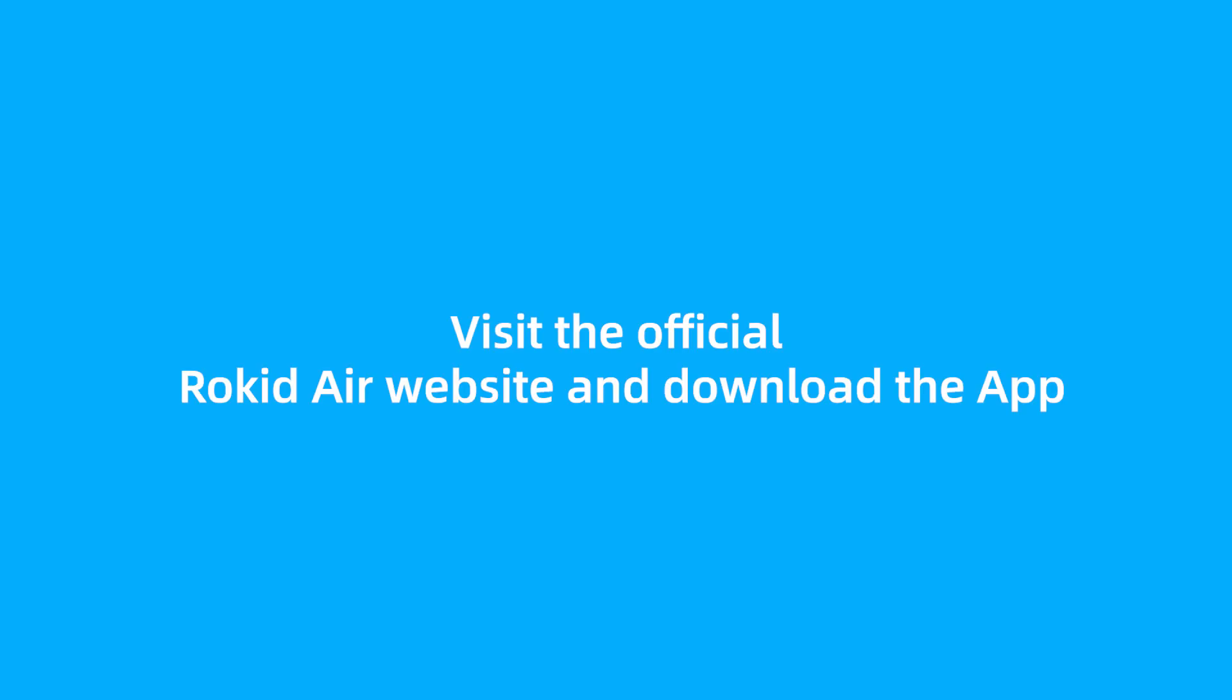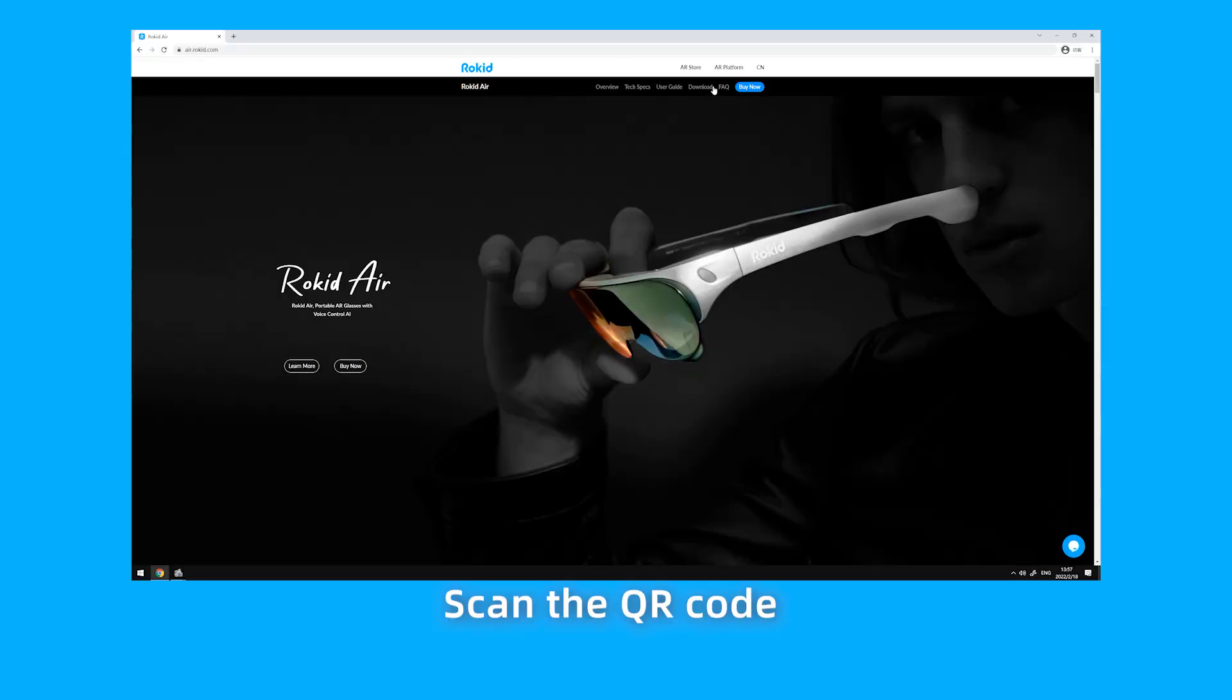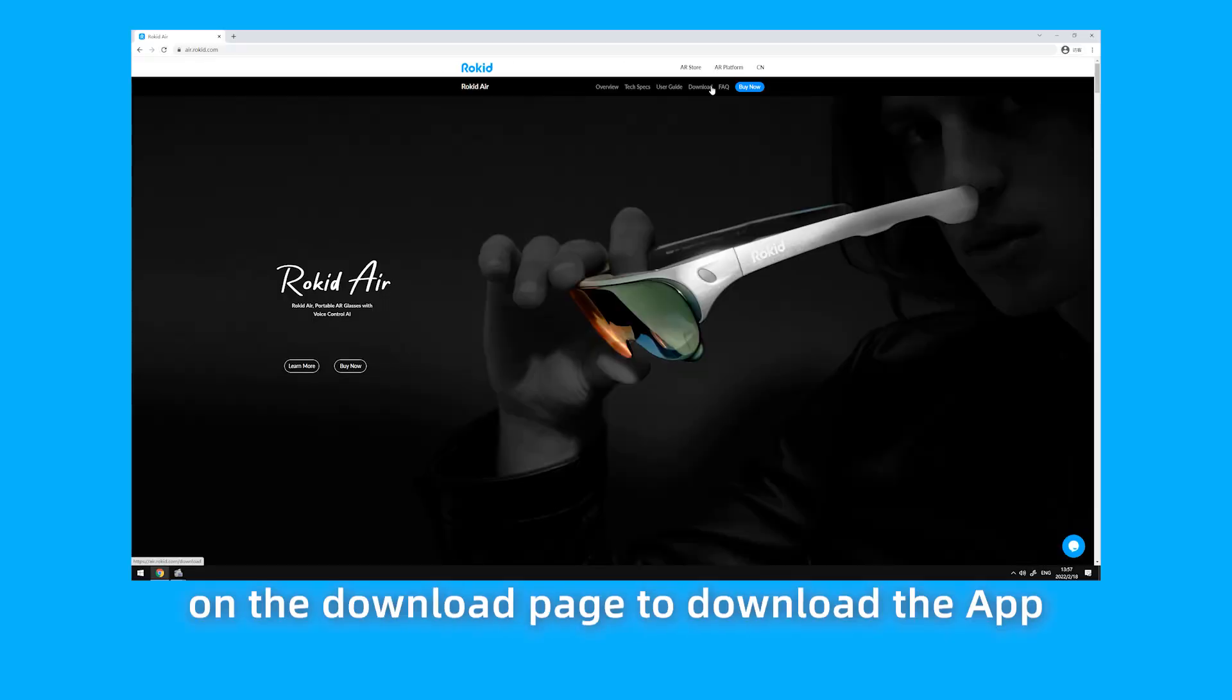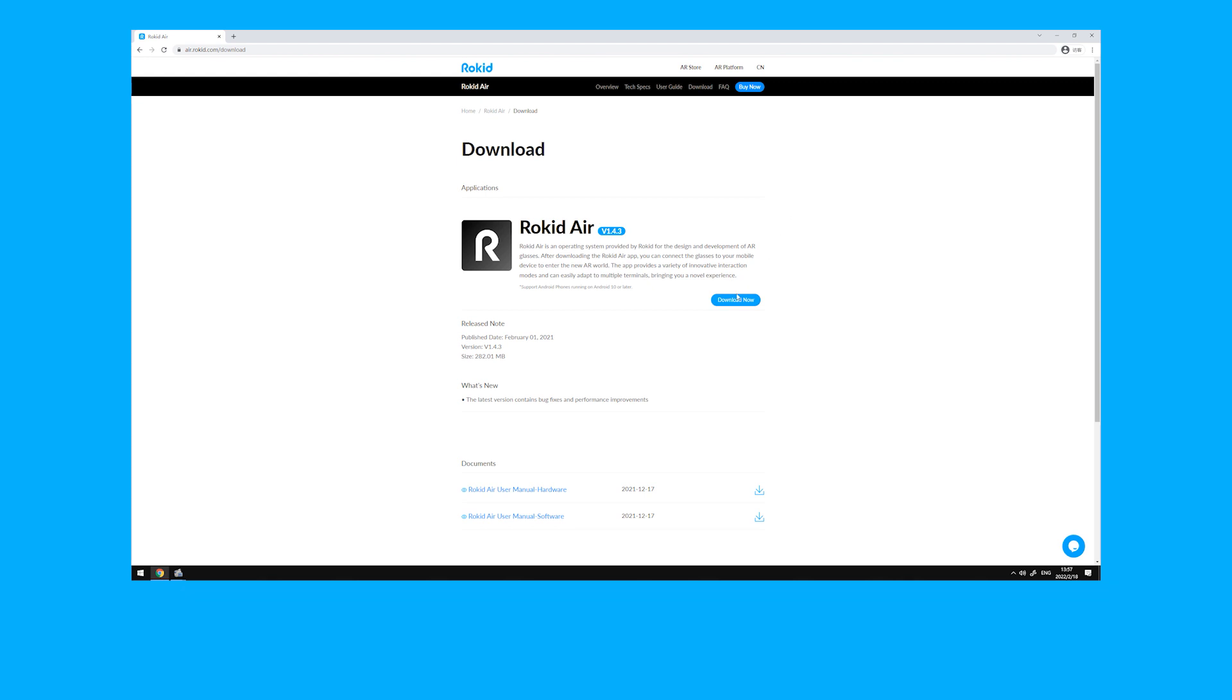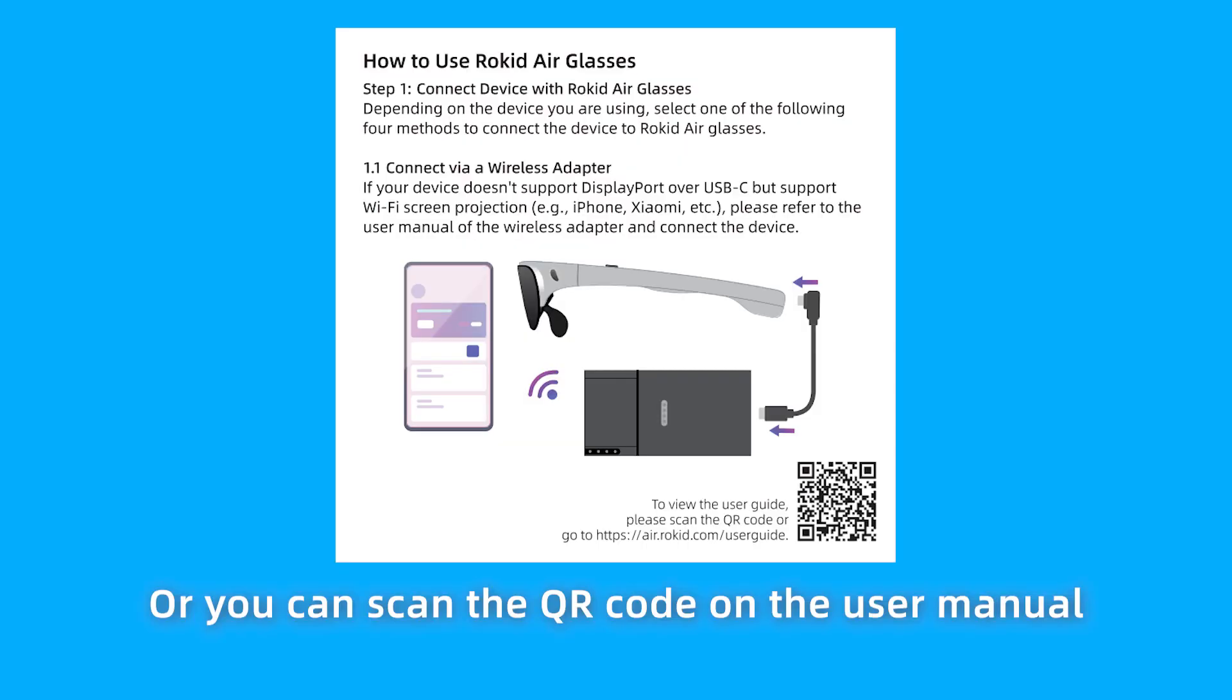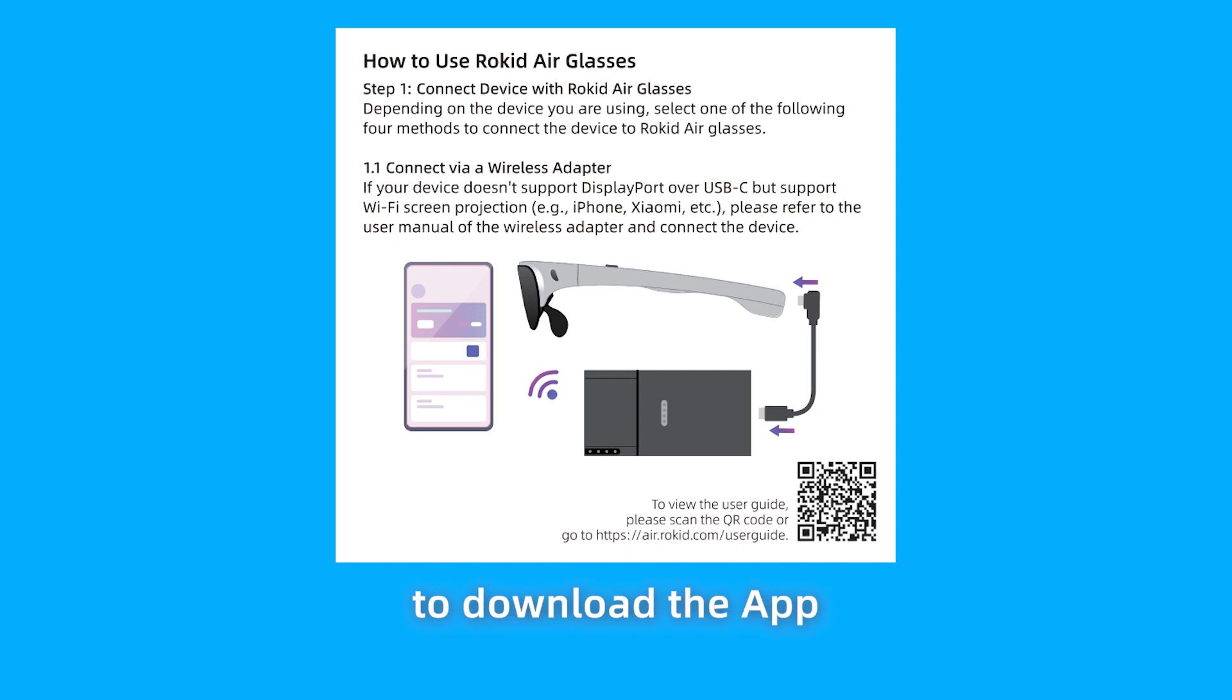Visit the official Rocketeer website and download the app, air.rokid.com. Scan the QR code on the Download page to download the app, or you can scan the QR code on the User menu to download the app.